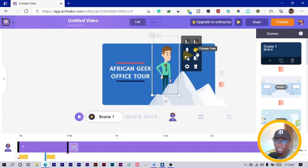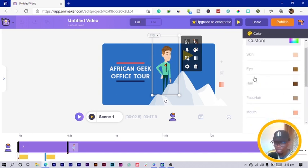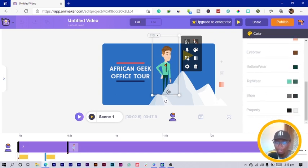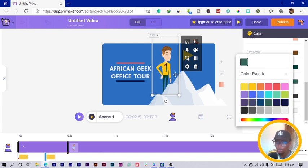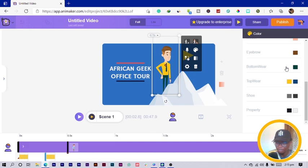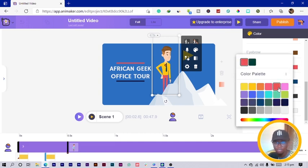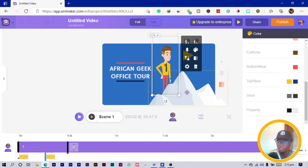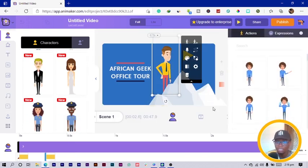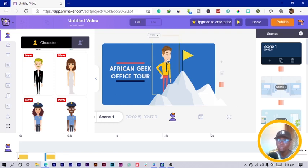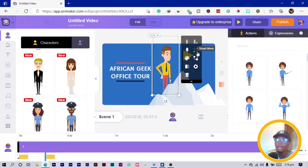You can also change the character's colors. Click 'change color' and you can adjust the skin, eyes, hair, face, top, tie, and bottom — everything about the character. For example, I'll change the top to yellow and the tie to blue, and give him a colorful fashion look. You can also swap to a completely different character if you prefer.